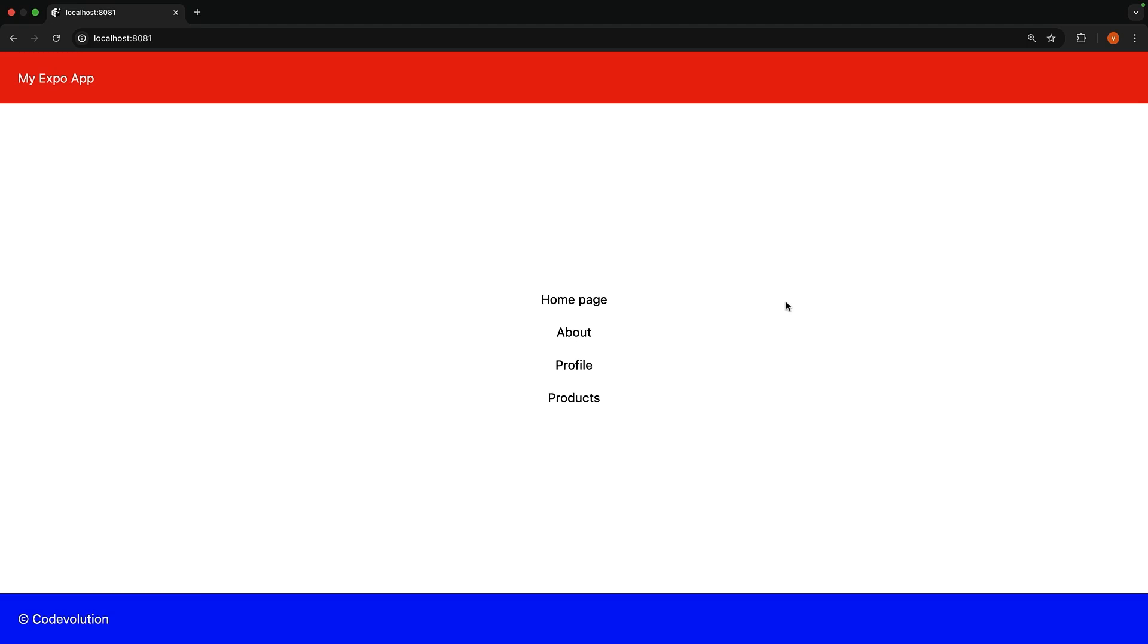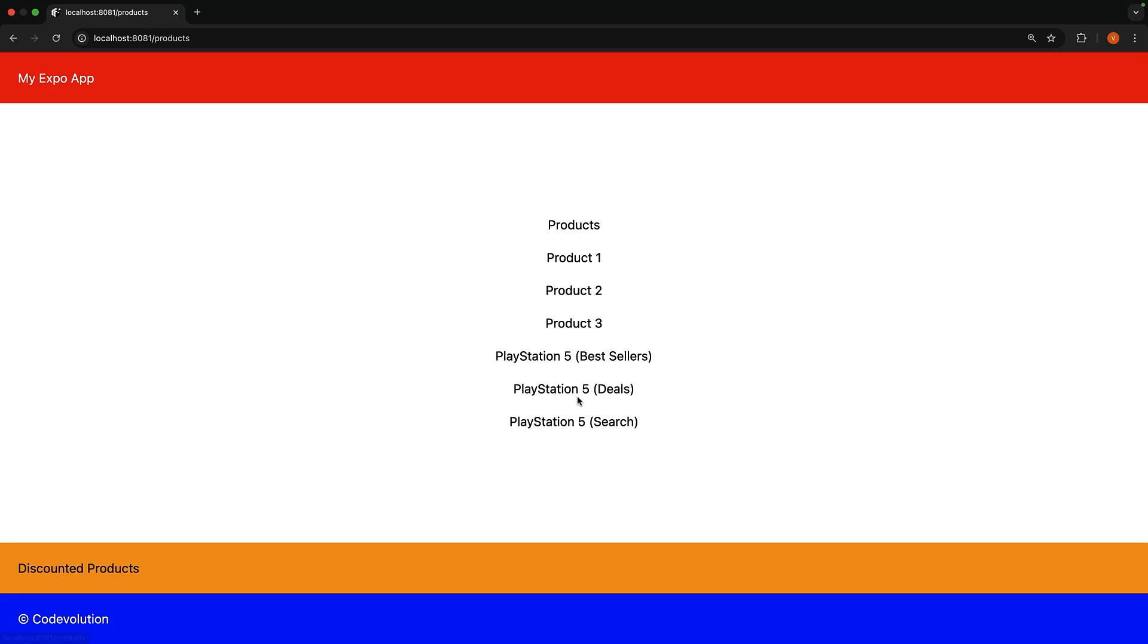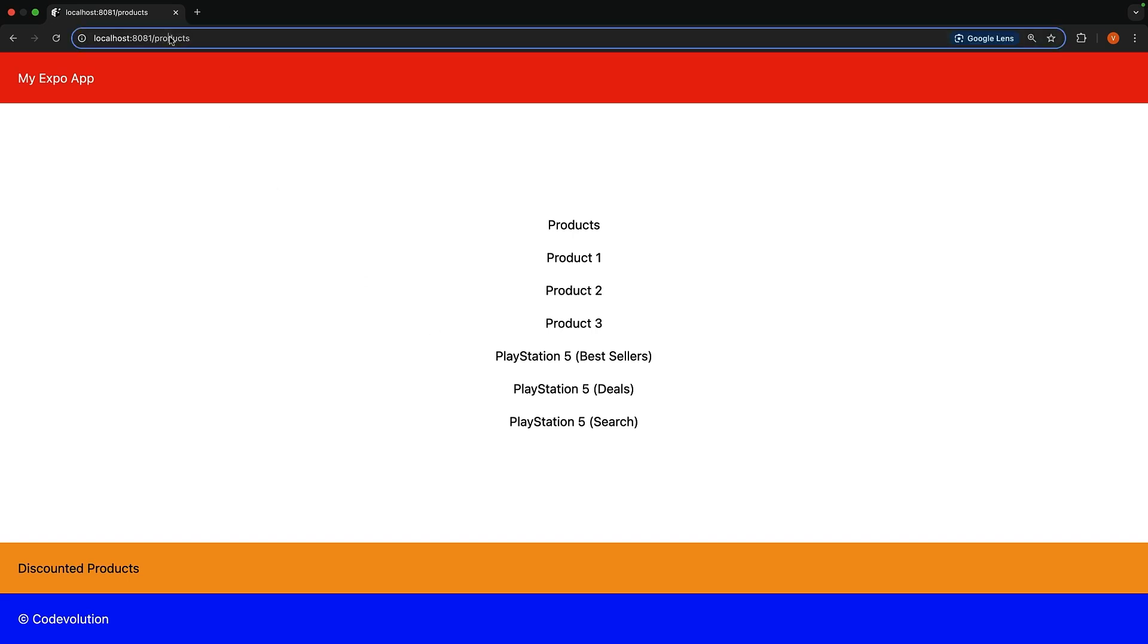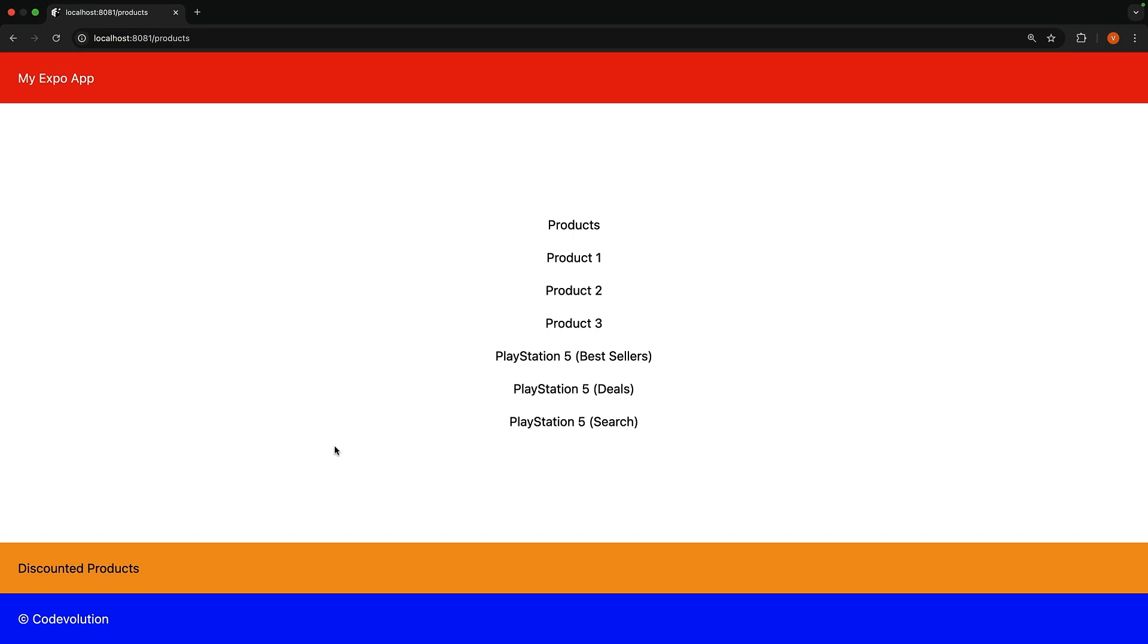The layouts work in a similar fashion on the web as well. We have our header, our footer, and when I click on products, we have our discounted products component from products layout. The products layout is nested inside the root layout, and the page corresponding to slash products is nested inside the products layout component. That is the order of hierarchy for rendering components in our app.